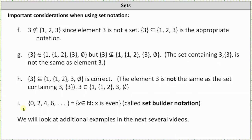For another example of set-builder notation: the set containing 0, 2, 4, 6, and so on — which would be the even natural numbers — can be expressed as the set of x where x is a natural number such that x is even, or we can just say the set of all natural numbers such that x is even. I hope you found this helpful.